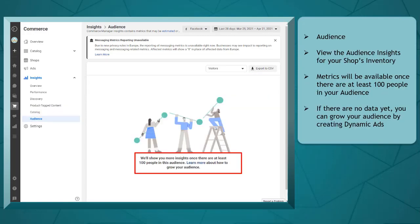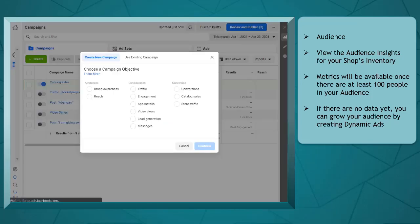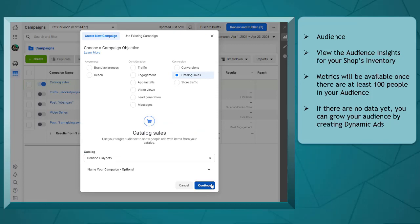Under audience, you can view the audience insights for your shop's inventory once there are at least 100 people in this audience. If you don't see any metrics for your audience, you can grow your audience by creating dynamic ads to show your items to more people on Facebook.